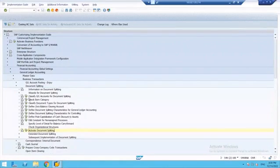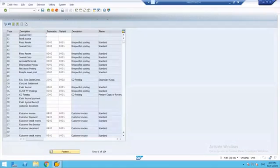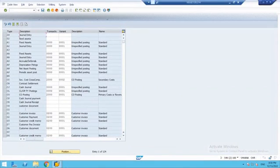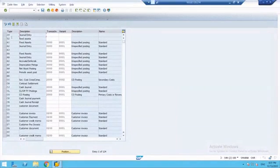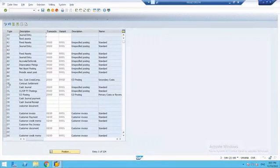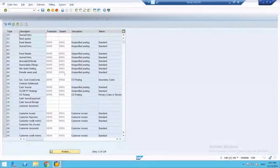Now that we have classified our GL accounts, the next step is to classify document types for document splitting. In this step, all business transactions and business transaction variants are assigned to document types. Almost every financial transaction is considered for document splitting. Document types are predefined at client level in SAP, and similarly the transactions and variants are also predefined by SAP — SAP has already done this configuration, considering each and every financial transaction.